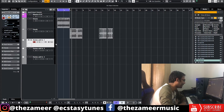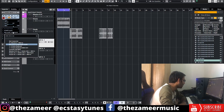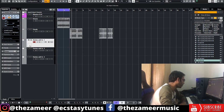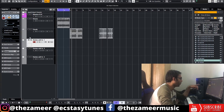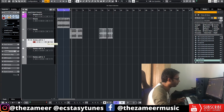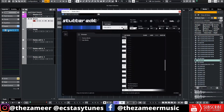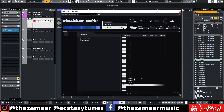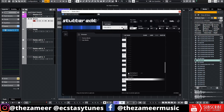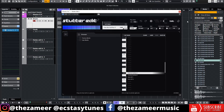From here, you have to go to the MIDI track and click on Output Routing and select Drums. When you click on Drums, whatever you play here will trigger the Drums Stutter Edit plugin. We have C2 up to D sharp 2.